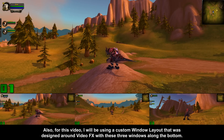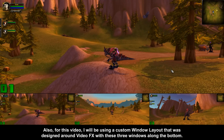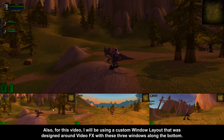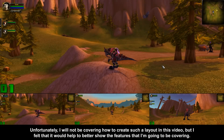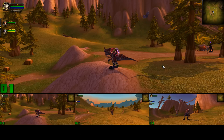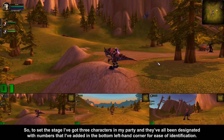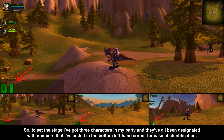Also, for this video, I will be using a custom window layout that was designed around video effects with these three windows along the bottom. Unfortunately, I will not be covering how to create such a layout in this video, but I felt it would help to better show the features I'm going to be covering. To set the stage, I've got three characters in my party, and they've all been designated with numbers that I've added in the bottom left-hand corner for ease of identification.